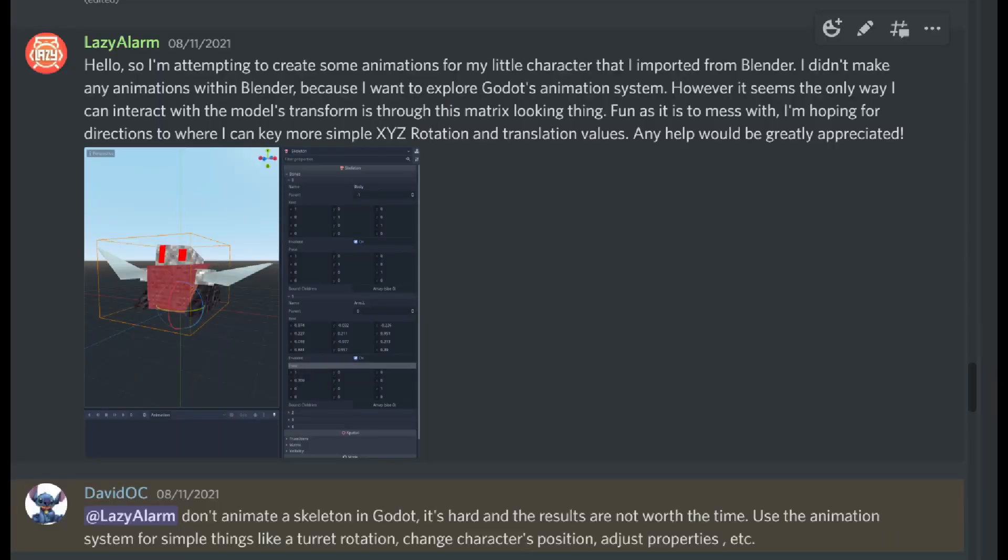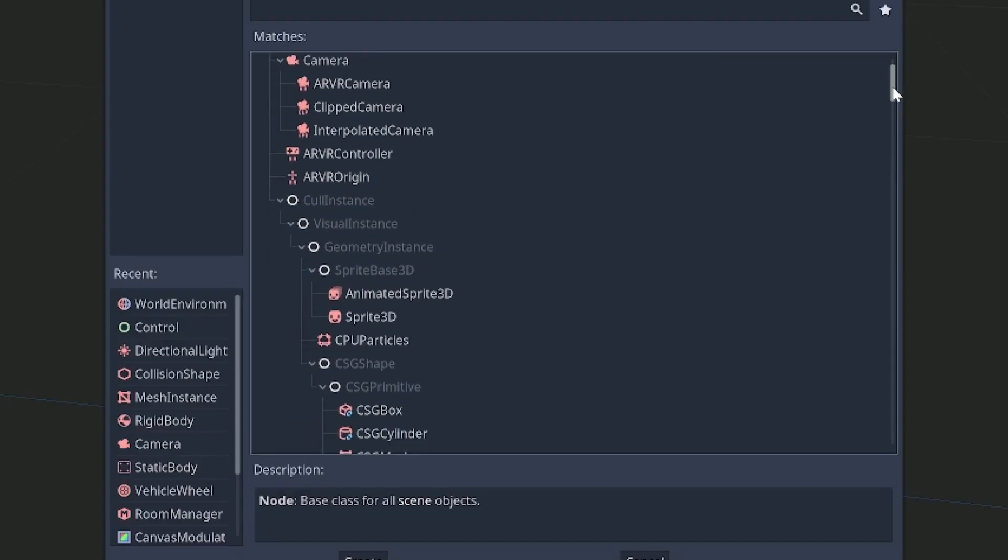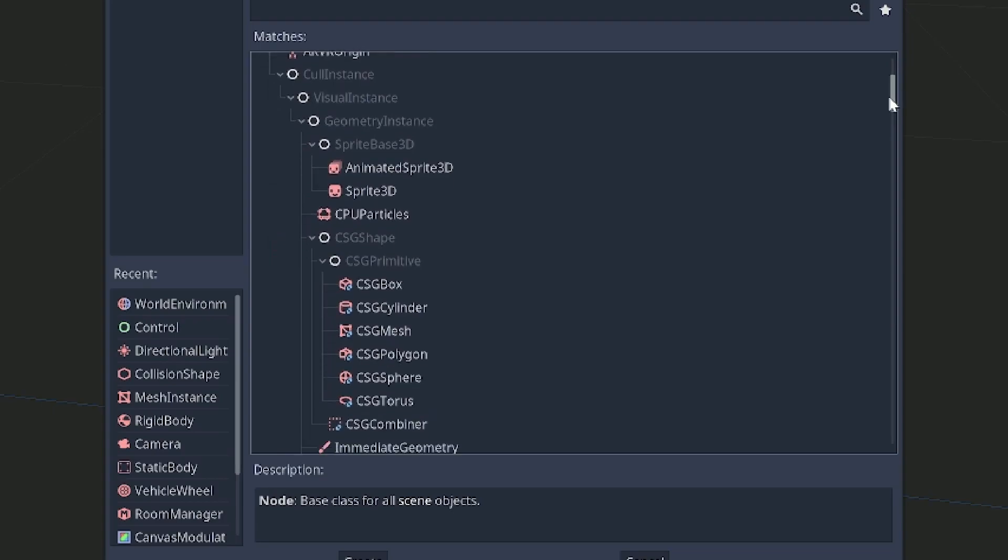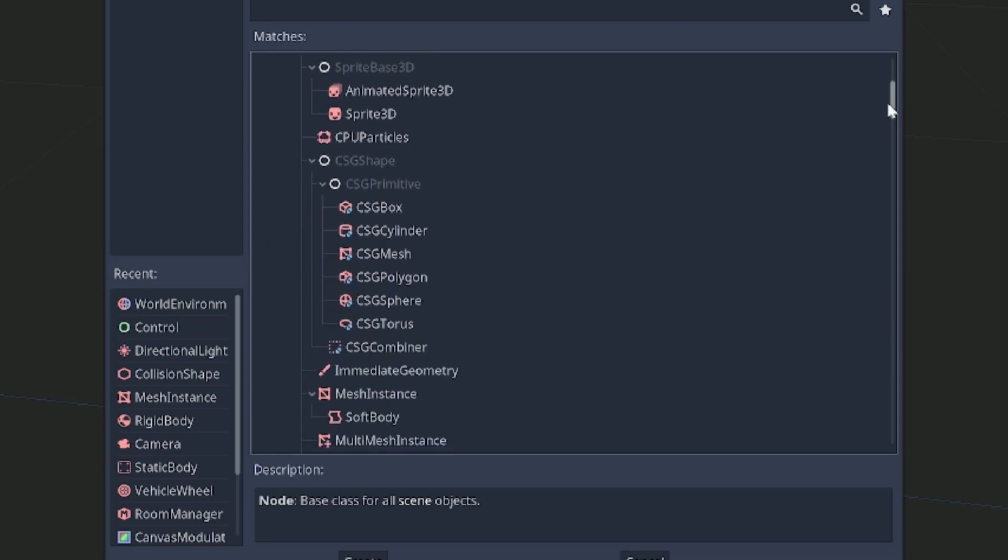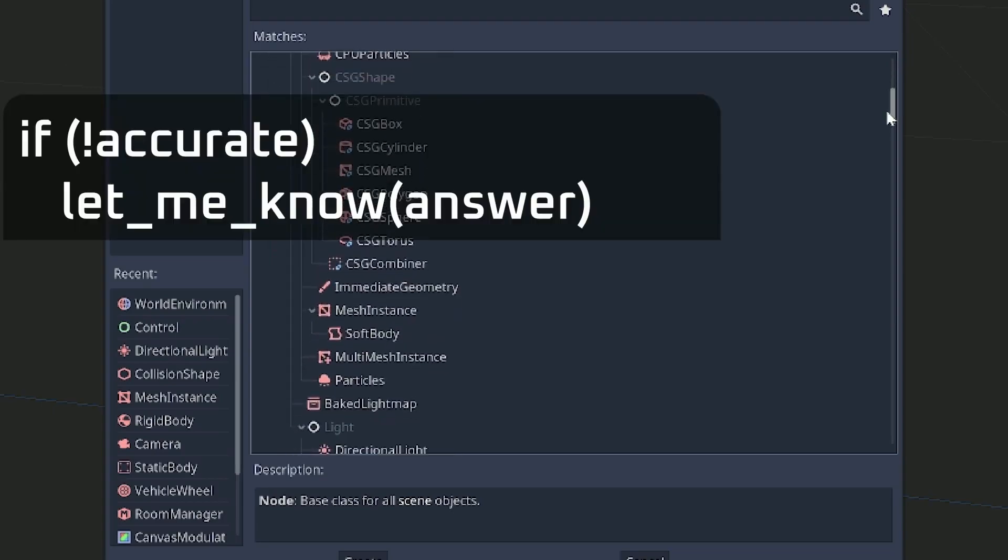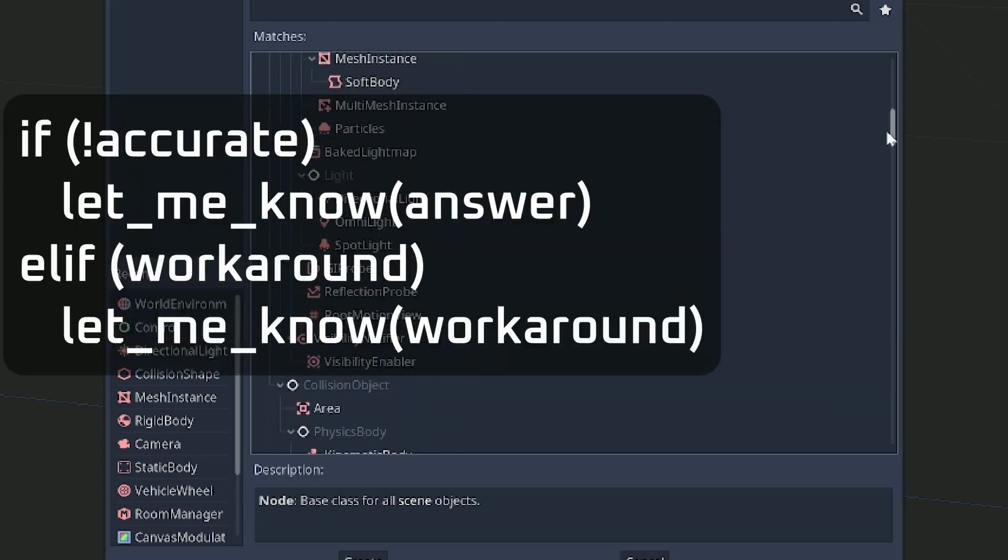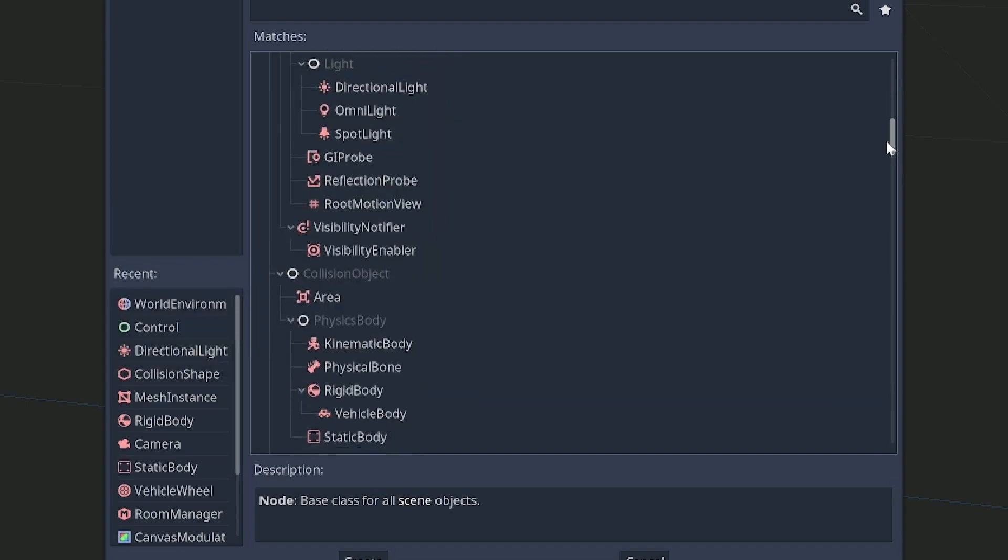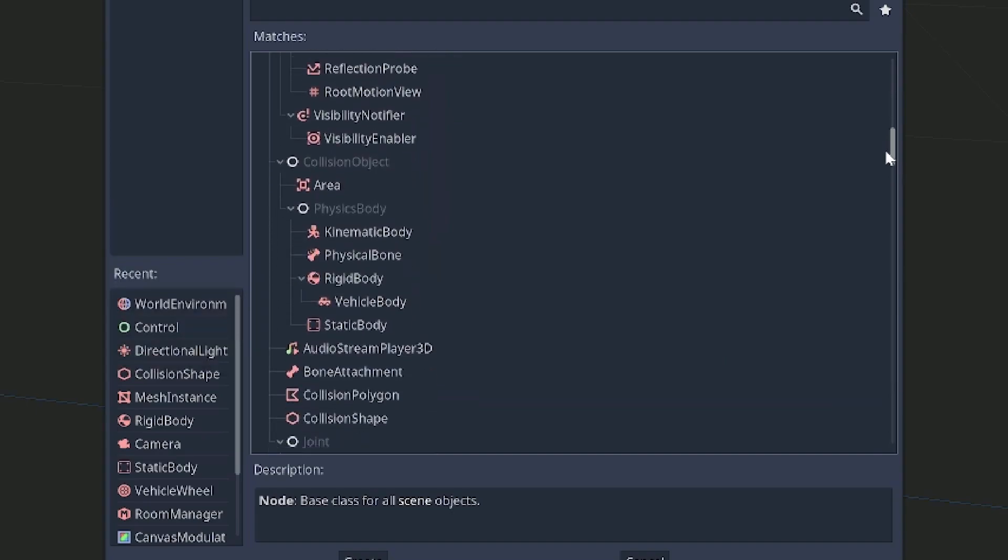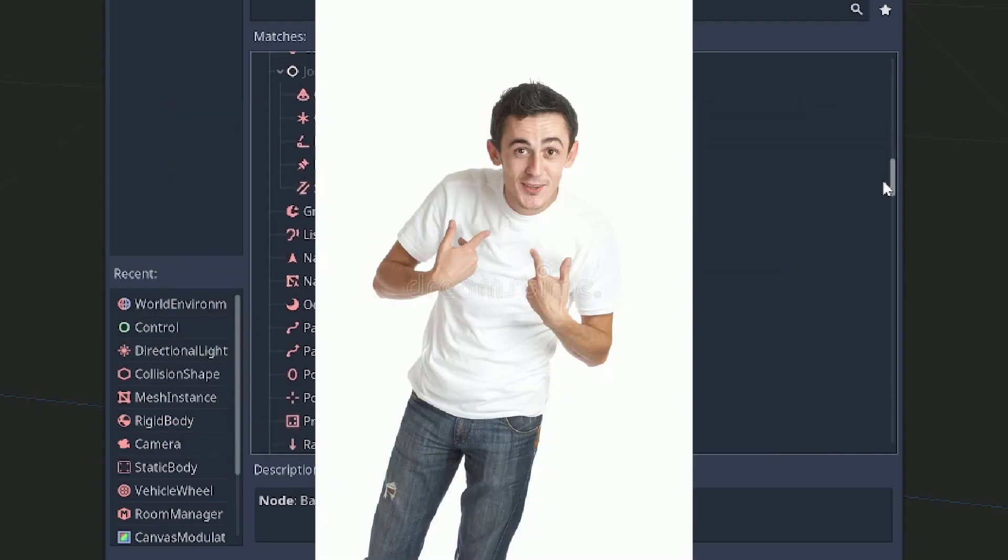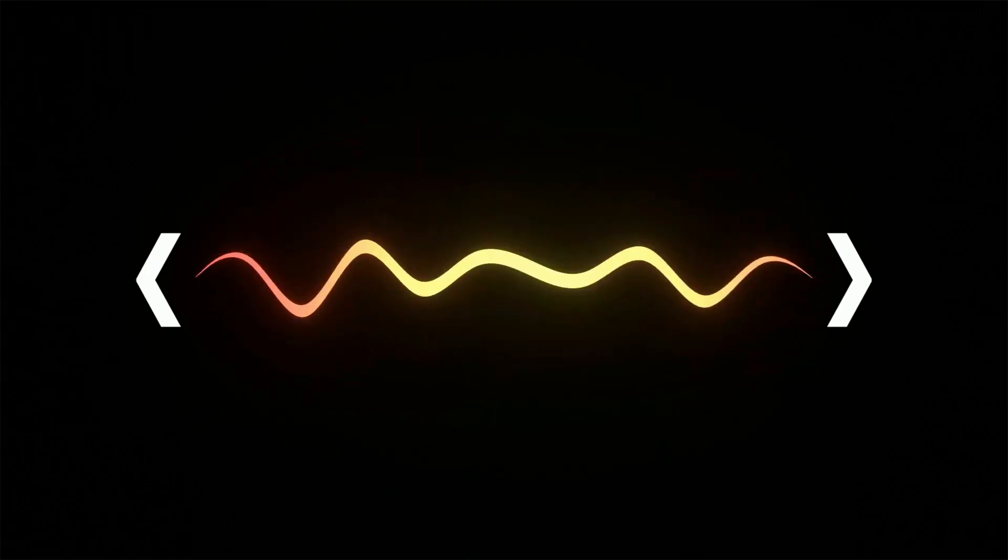Apart from this specific video, Lazy Alarm has a lot of general game development and game jam content on his channel. Hopefully he will have converted to the Godot engine now and in future videos and tutorials it will all be done in Godot style.